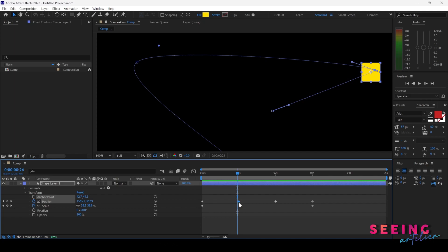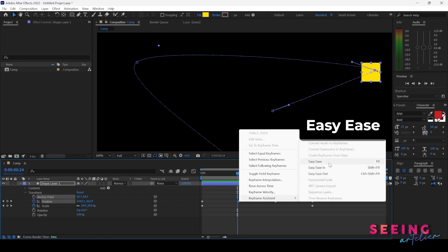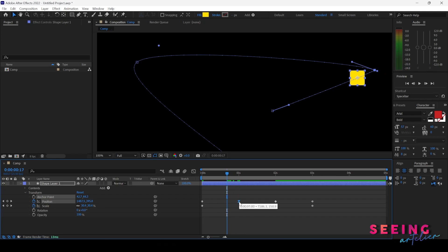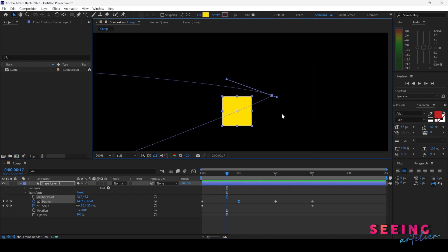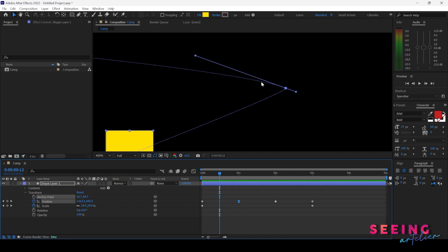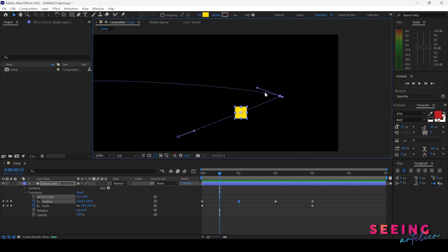Let's select the second keyframe and look at the Keyframe Assistant. We have Easy Ease. When I click Easy Ease, the icon changes shape. What this means is the shape will travel at constant speed, then slow down approaching this keyframe, pause briefly, then start slow again and ease back into constant speed. Looking at the dots, they are evenly spaced, then cluster closer together near the keyframe, then spread out again — fast to slow, then slow to fast.